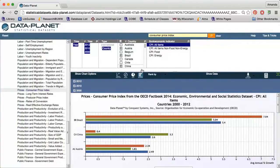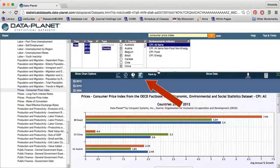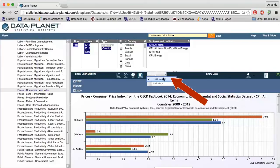I can also change the socioeconomic indicator that is displaying. Along the top of the graph, I can change how the data is displayed. I can view the data as a trendline, map, pie chart, or bar graph. You won't necessarily have all of these options for every data set. I can also click Rank By to change the X and Y axes. Please note that any time I make a new selection, my data selections at the top will reset and I'll need to make sure that the correct date, countries, and indicators are selected again.